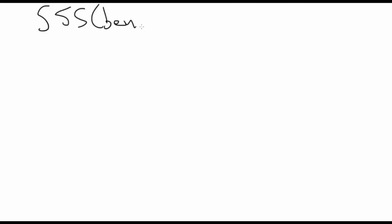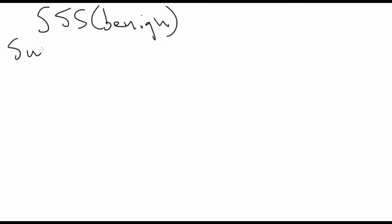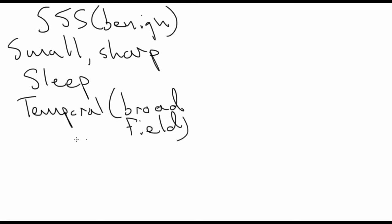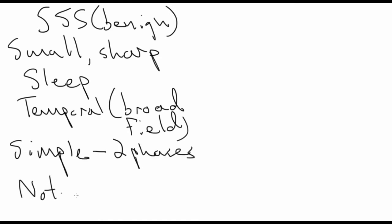Small sharp spikes, a benign variant, can be distinguished from focal epileptiform discharges in many ways. As mentioned earlier, they are small and sharp. They occur during sleep. They are usually maximal in the temporal region, but can have a very broad field. They usually have a simple morphology, often with only two phases. And most importantly, they are not associated with epilepsy.